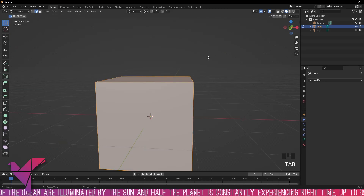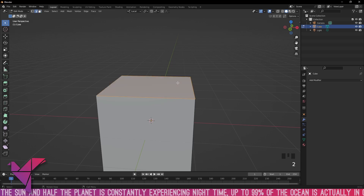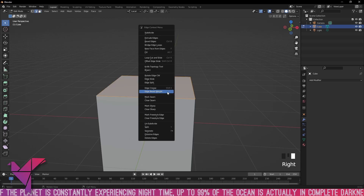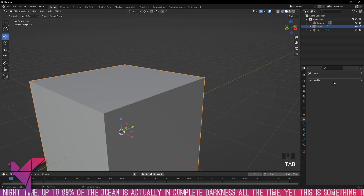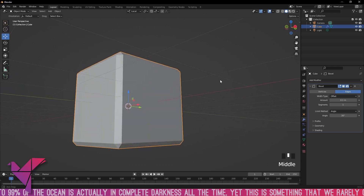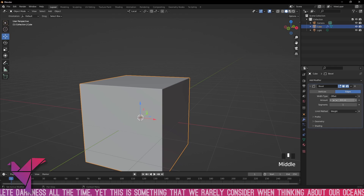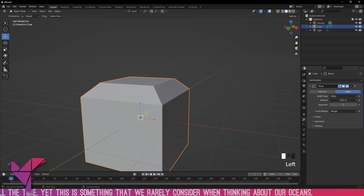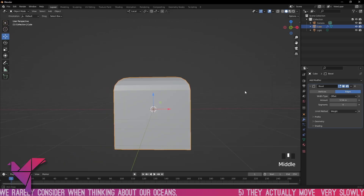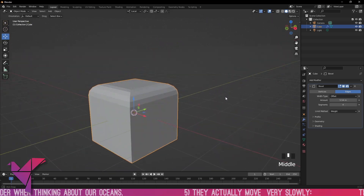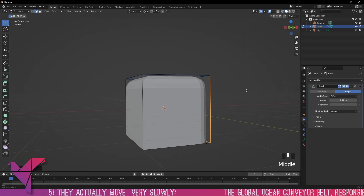Instead, tab into edit mode, press 2 on the numpad to go to edge select, right-click and select edge bevel weights, bring that out a little, then in the modifiers tab go to your limit method and select weight instead of angle. Now you can increase the amount and it only affects that one selection — you can change segments and everything else, but adjustments apply just to that section rather than the whole object.